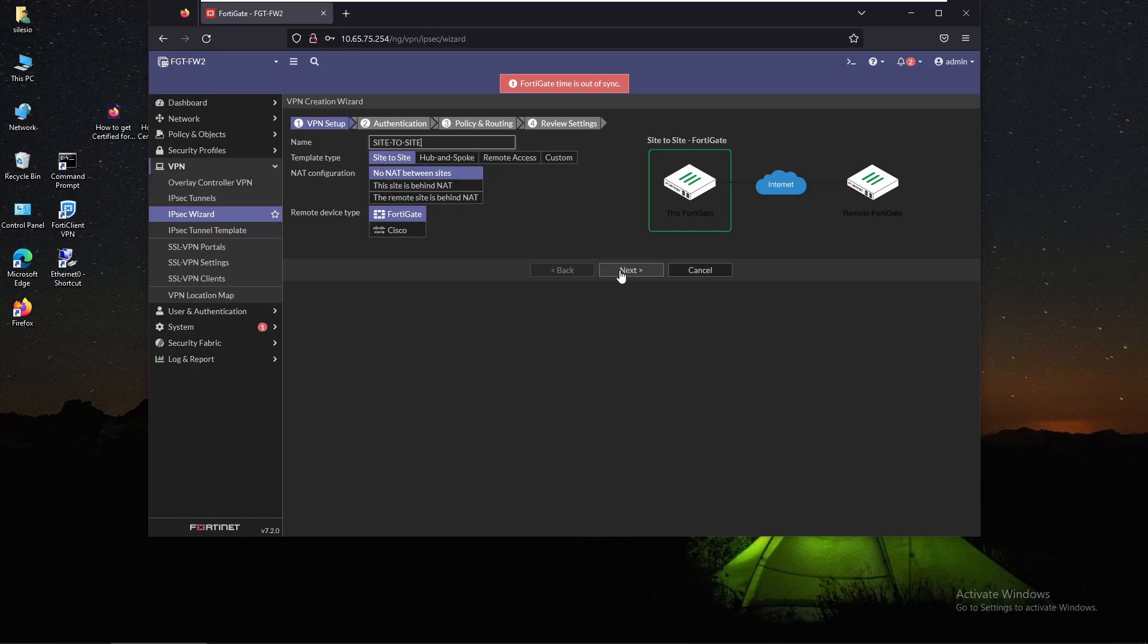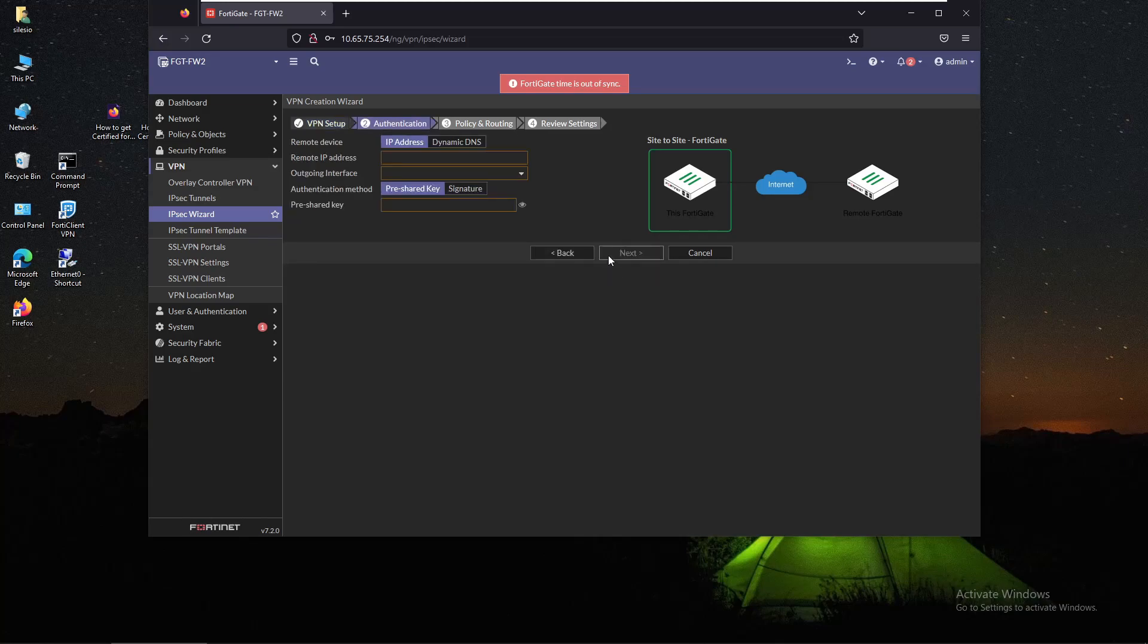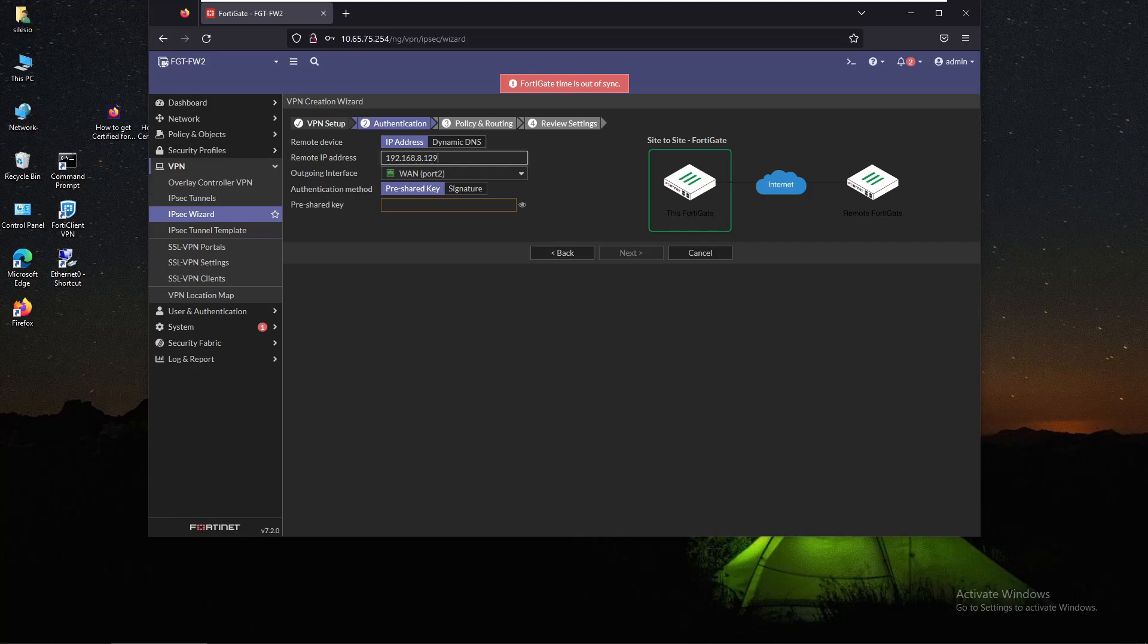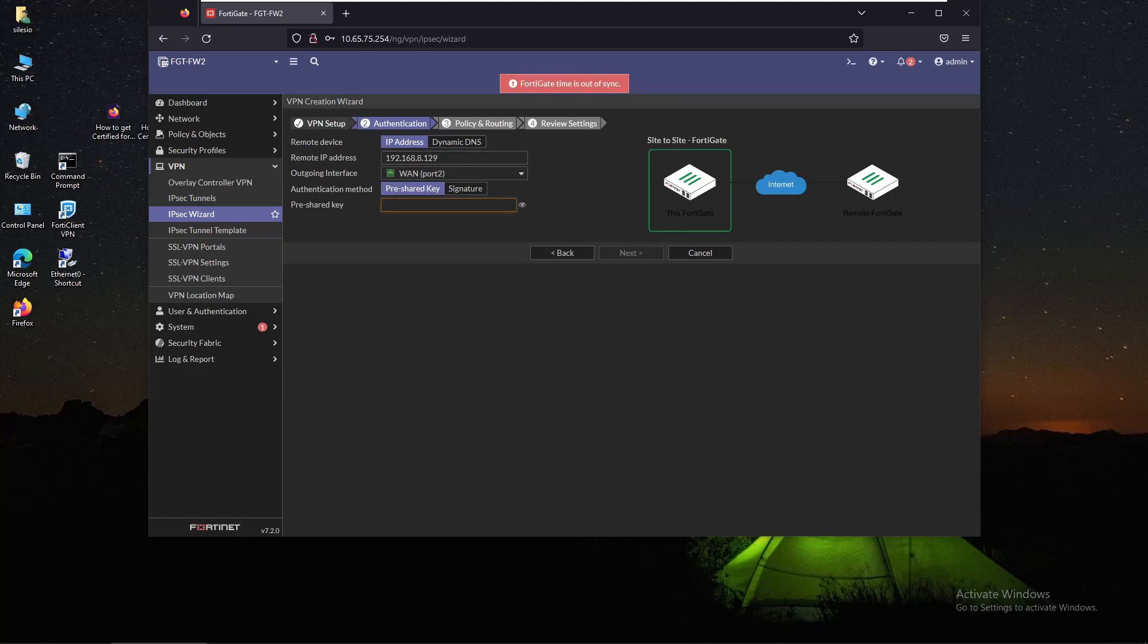We click on next. Now the remote IP has to be the public IP of firewall one. That should be 192.168.8.129 and it already selected port 2 as the outgoing interface. The pre-shared key has to match what we defined on firewall one.